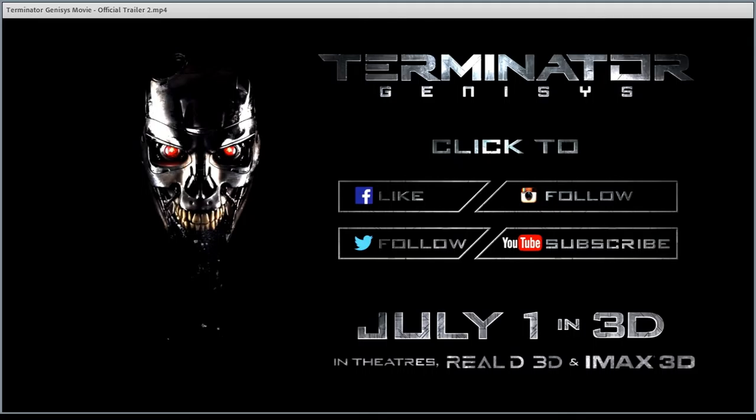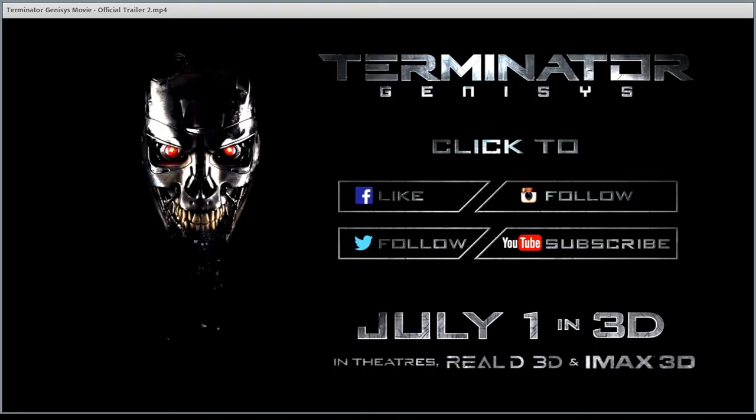So yes, I want to talk about Terminator Genisys. I saw it on Tuesday night, recording this on Wednesday, July 1st. I thought Terminator Genisys was actually pretty good. As someone else phrased it, if Jim Cameron had decided to make a third Terminator movie, this is very likely how he would have approached it.